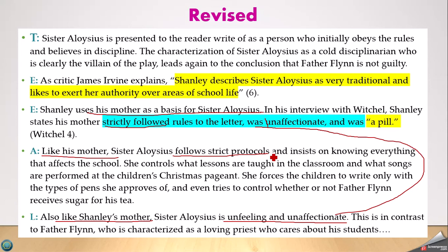The link reads: 'Like Shanley's mother, Sister Aloysius is unfeeling and unaffectionate — a contrast to Father Flynn, who is characterized as a loving priest who cares about his students.' The author used certain words repeatedly — 'unfeeling and unaffectionate,' 'strictly following rules' — to connect ideas. Now I can finally understand what they're talking about. It's a connection not everyone makes: Shanley had mixed feelings about his mother, based this character on her, and his mother was a villain in his life just as this woman is a villain in the play. You didn't get that depth from the first version.